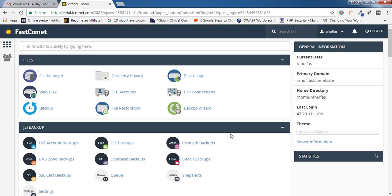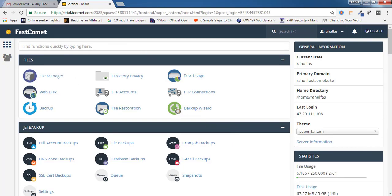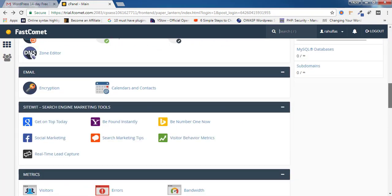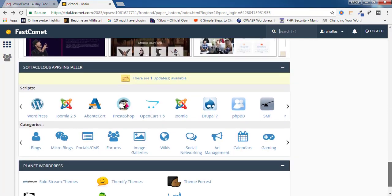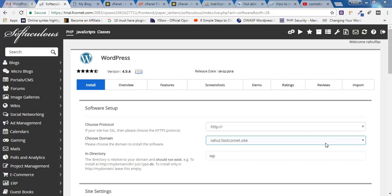Once you're logged into cPanel, scroll all the way down to the last section where you'll find 'Softaculous Scripts'. Inside that, choose WordPress and click on it. Once you're inside the WordPress install tab, you will find the Software Setup section.